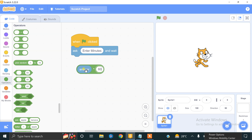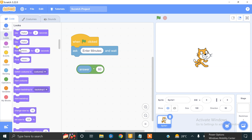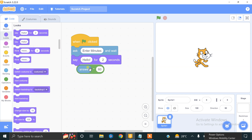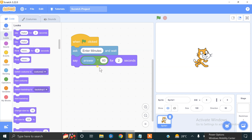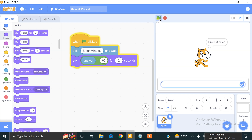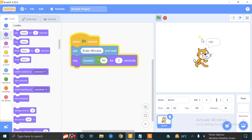If we enter 2, then 2 × 60 = 120 seconds. We have to display this more informatively, so using the Looks block — there is a 'say' block — we drag it in. Now if we enter 2 minutes it will tell me 120 seconds.